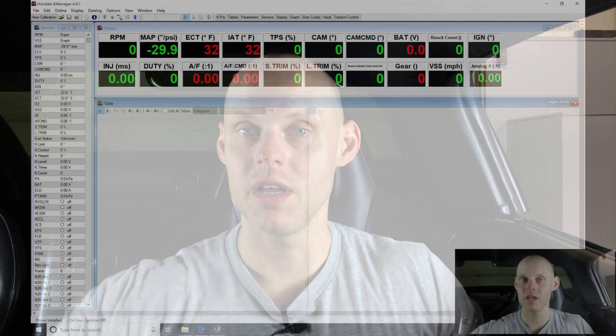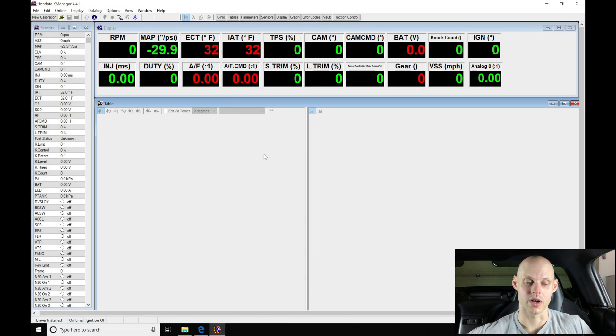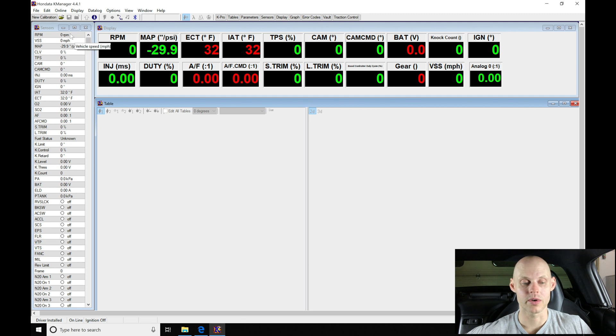Welcome to our live training session here with our supercharged Honda S2000. Now we just went over all the details of the vehicle, so let's jump into our K Manager software. We can create the base map and get started with this tuning process. So moving into our software here, going into the upper left hand corner, we're going to find we have New Calibration.